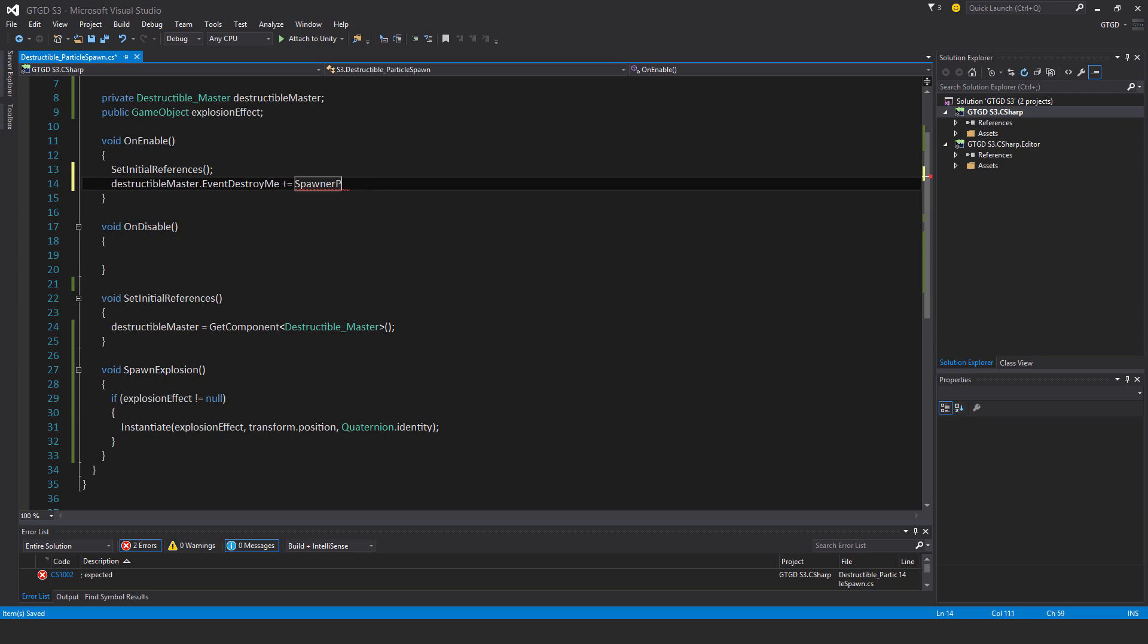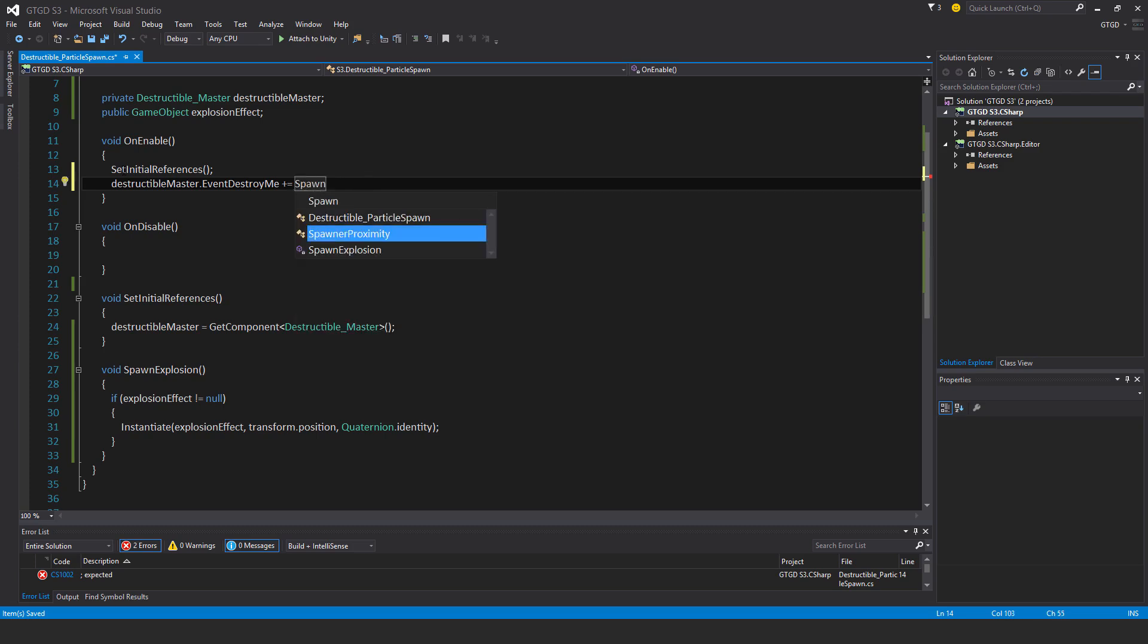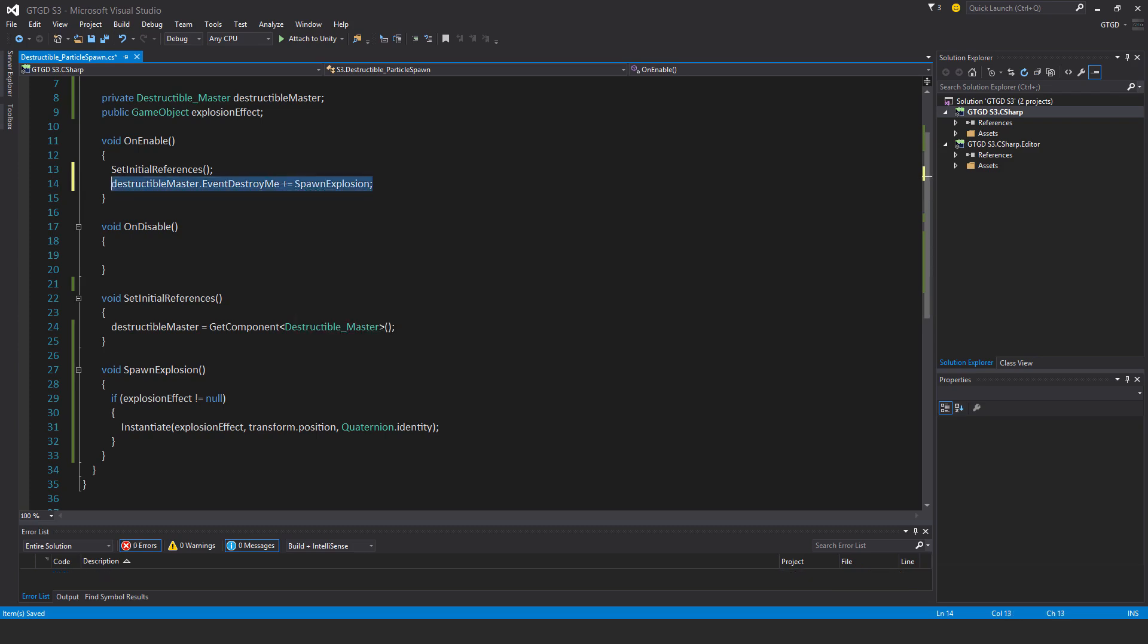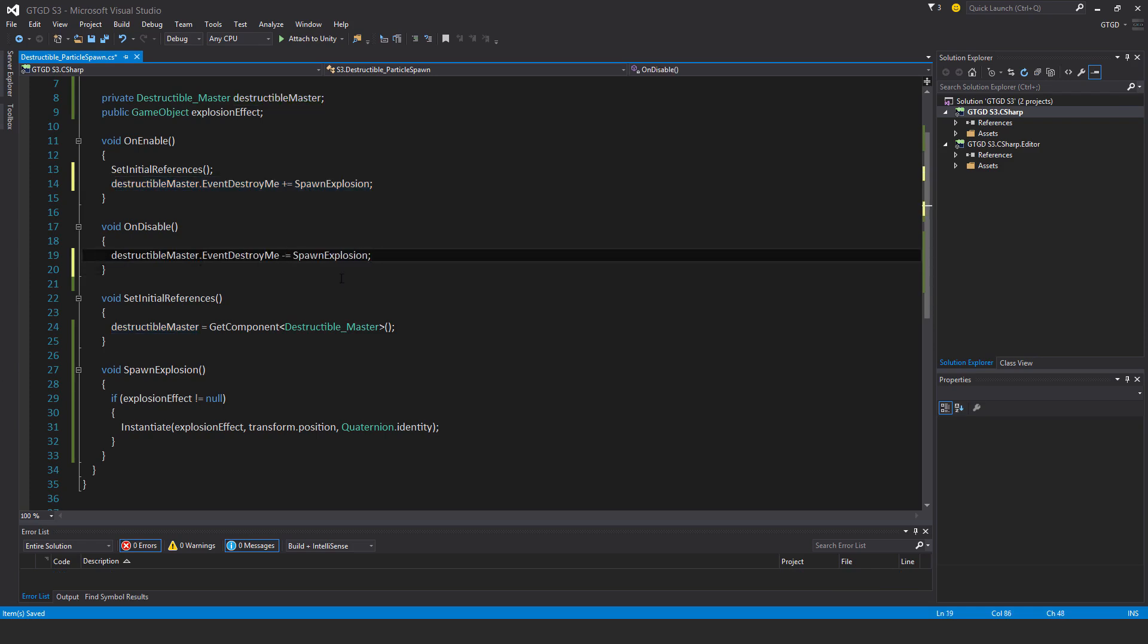Oops, not that. Spawn explosion, there we go. And just the corresponding unsubscribe in on disable.